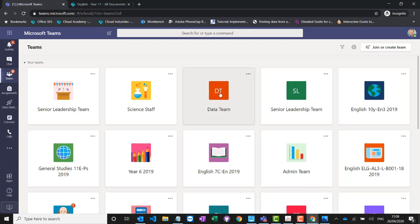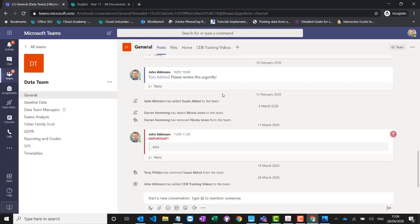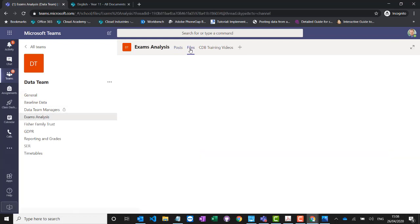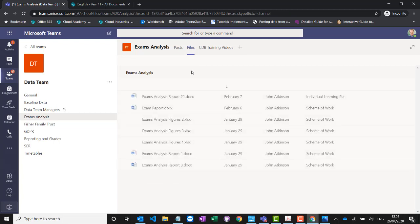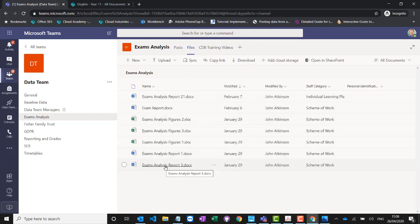One of those non-curricular teams we looked at earlier was the data team. In Teams I can go to exam analysis and access the same files we saw inside SharePoint, but from within Teams. As we said, if you're more familiar with a web-based interface and staff aren't quite ready for Teams yet, they can go in through SharePoint. And if they're confident with collaboration and like using apps and real-time chat, they could access the same area from within Teams.